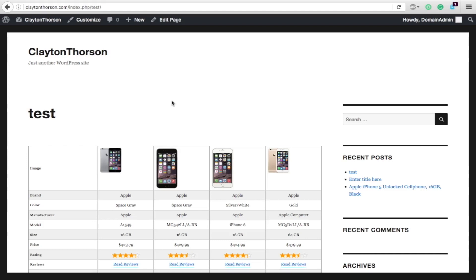Because you could have different posts, different product comparisons to show people the advantages and disadvantages of different posts. Take advantage of it. Start using it. Play around with it. You're going to like it.